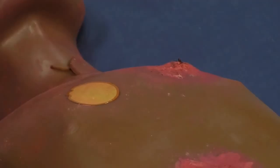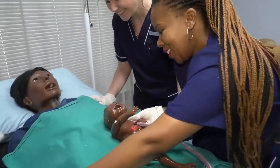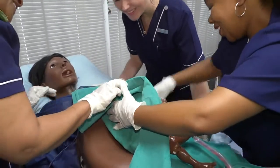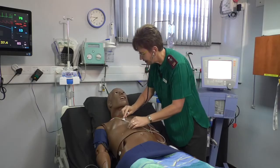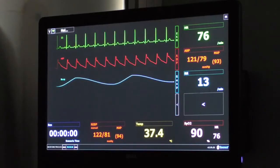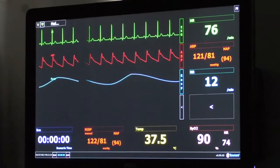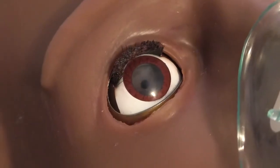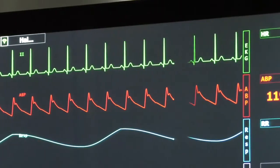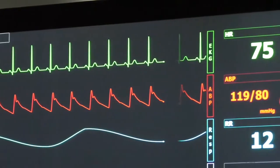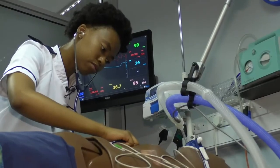All high fidelity simulators — namely the adult, pediatric, and birthing mom simulators — are equipped with software that allows for the replication of physiological features such as a heartbeat, breathing sounds, pupil reaction to light, and skin discoloration. Vital signs and other necessary information are displayed on a monitor at the patient's bedside.